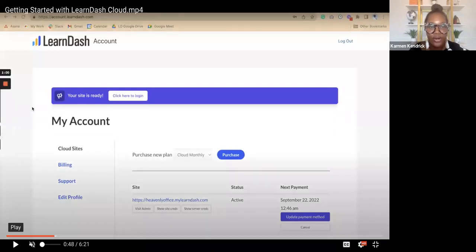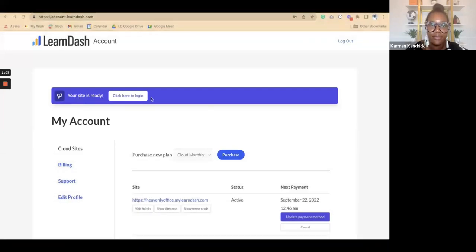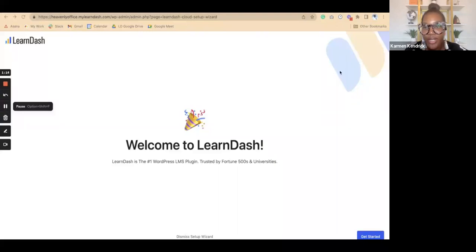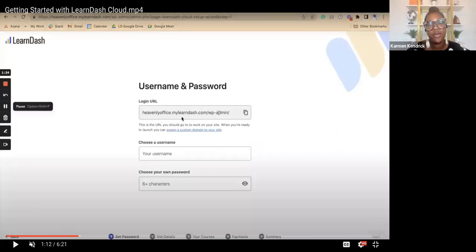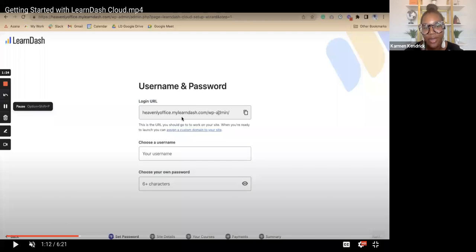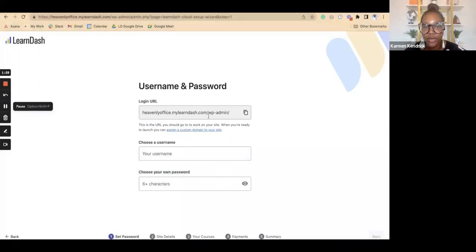After you purchase LearnDash Cloud, you're taken to the account area and you'll click to log in when your site is ready to start building your new courses. This is the onboarding wizard for LearnDash Cloud — we'll just go through those steps. Click on Getting Started. Here you have a temporary domain name which you can change at any point. Some of these names that come through are very wacky, but the good thing is you don't have to keep it — it's great as a kind of staging domain before you add your actual domain. You'll also create your username and password to log into your LearnDash Cloud website.